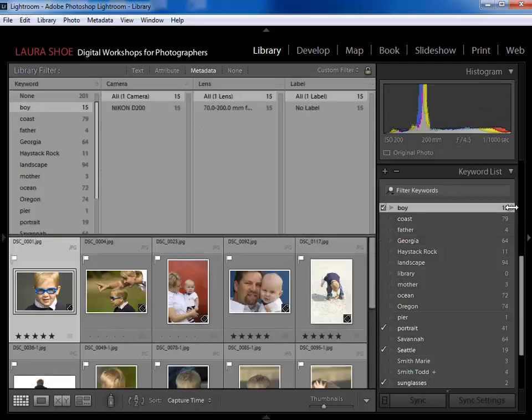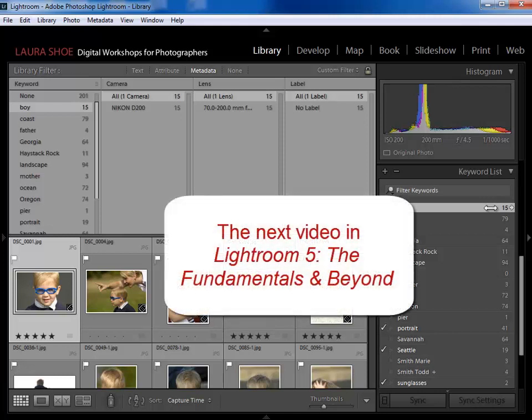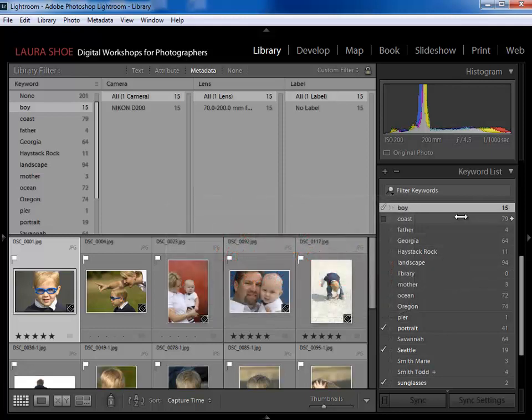This concludes the video on the basics of keywording. I've shown you a few different ways to keyword and how to find your photos based on a keyword. In the next video I'm going to talk about creating nested hierarchies of keywords, what the advantages of that are, and then give you a few tips on how to clean up your keyword list.